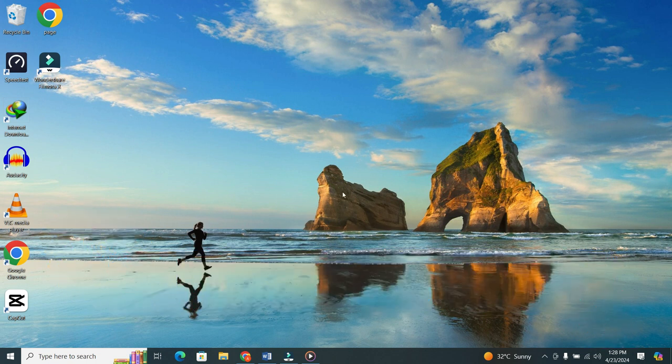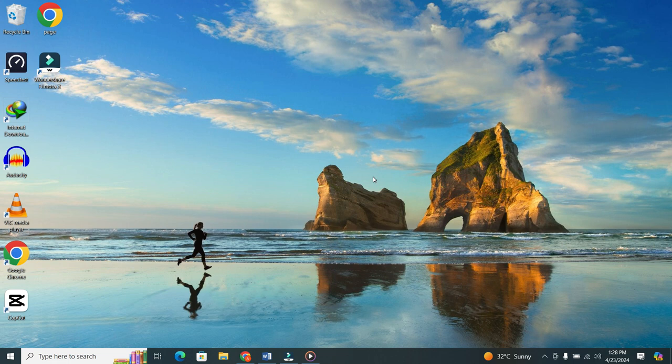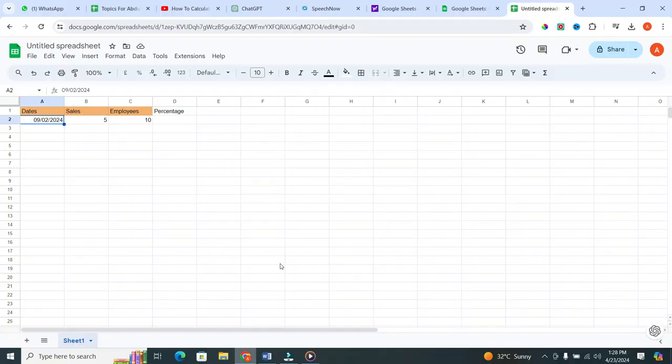First thing first, open Google Sheets on your laptop. Once you are in, now...